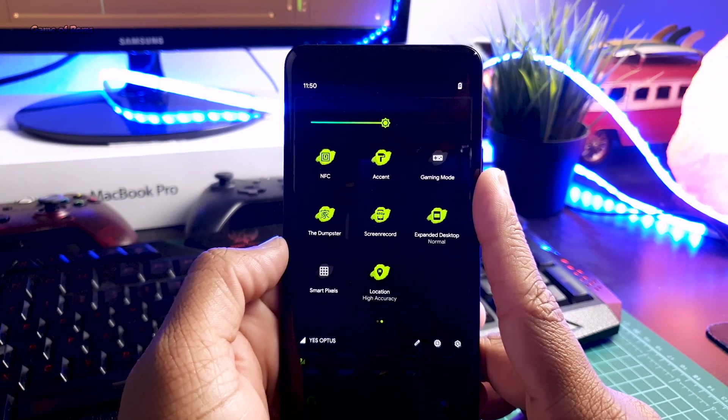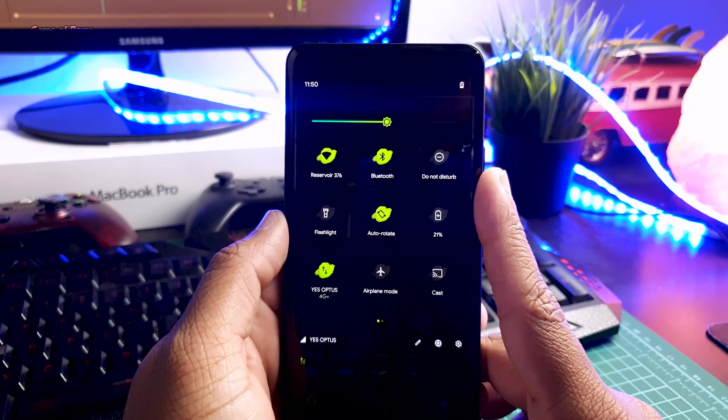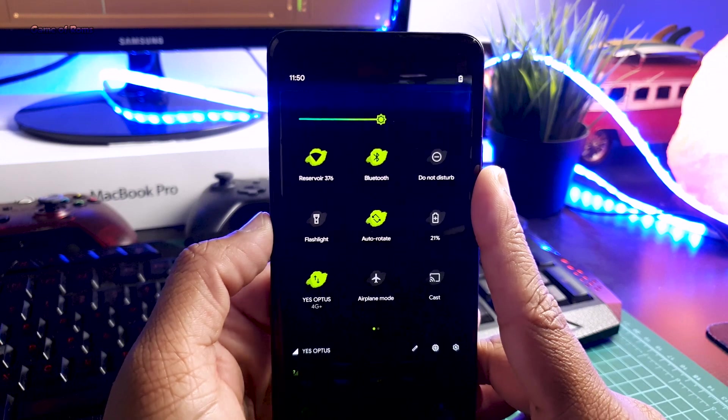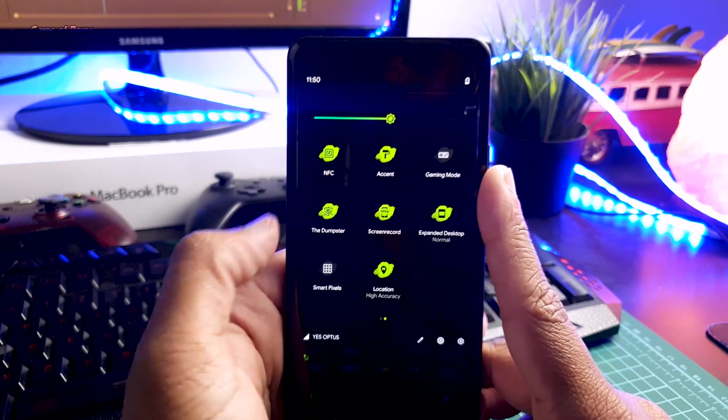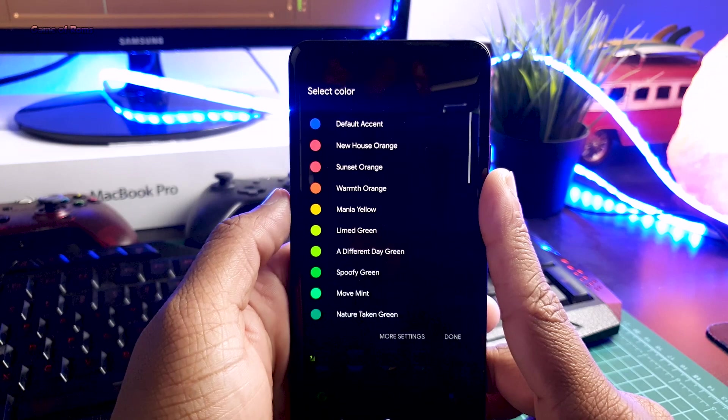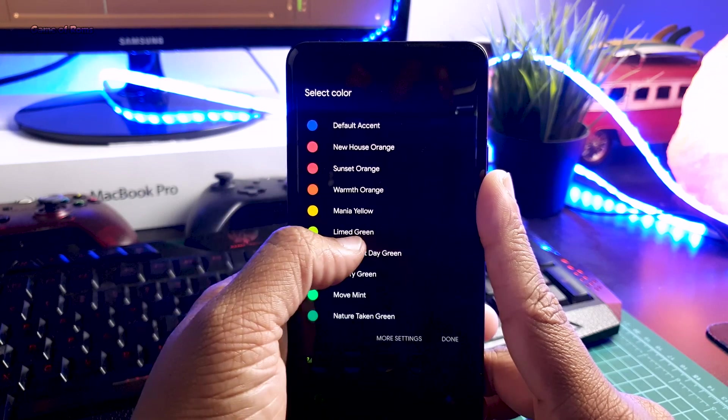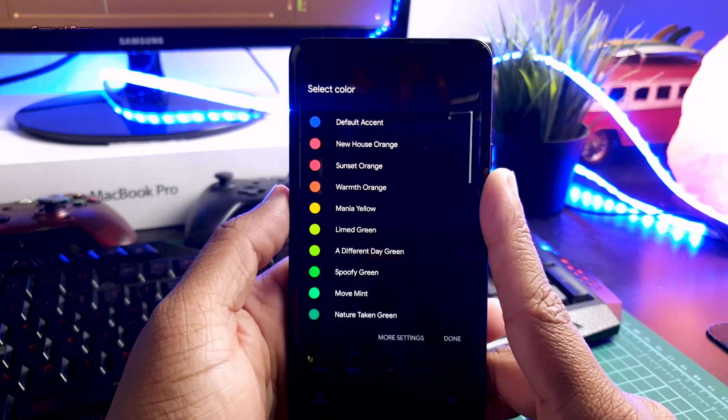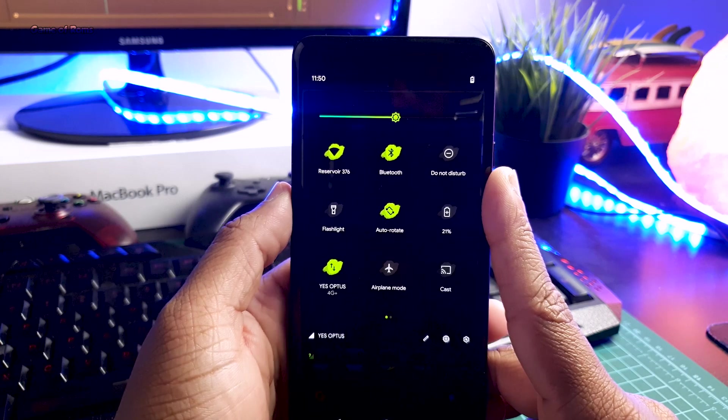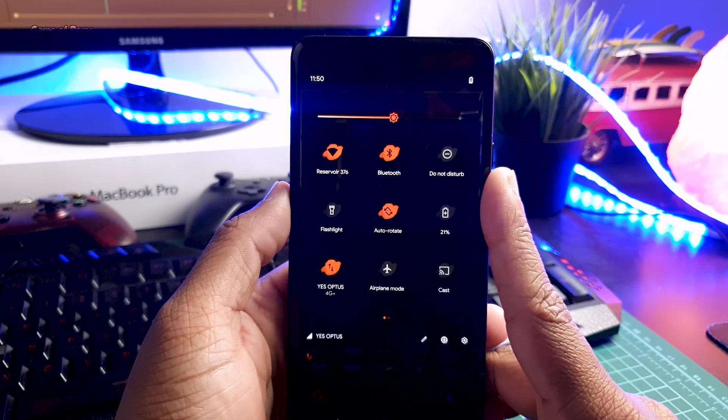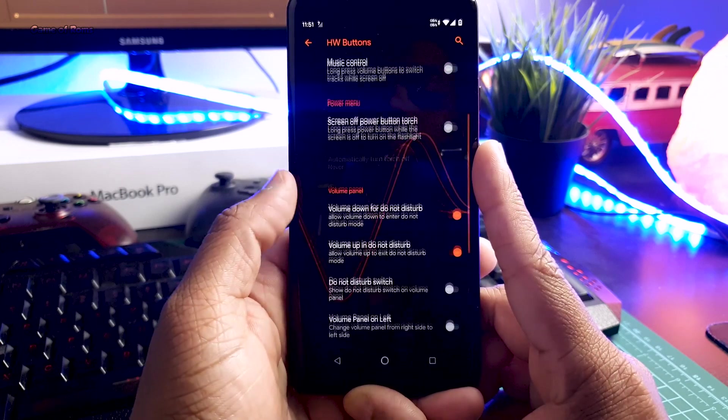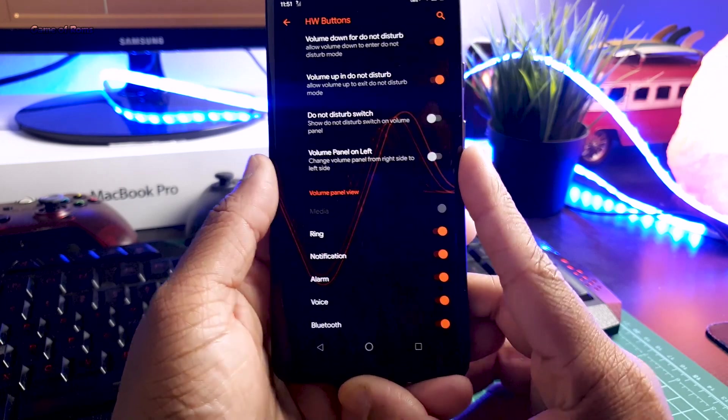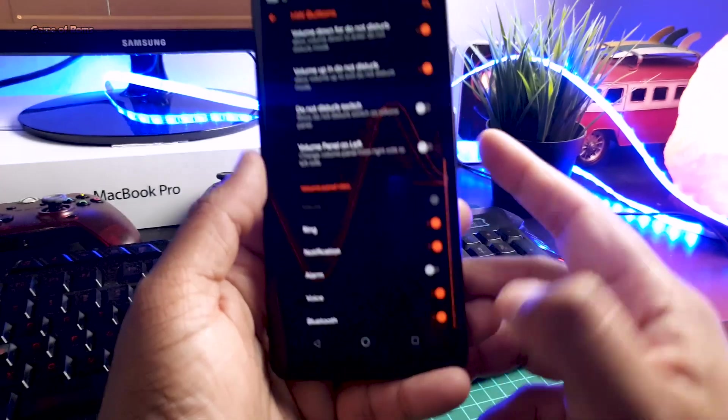When you install this ROM for the first time, it might look like a normal ROM, but there are plenty of unique features. For example, have a look at this notification drawer—there are plenty of different tiles theme that you can select. This is one of the first ROMs that lets you customize your volume slider.